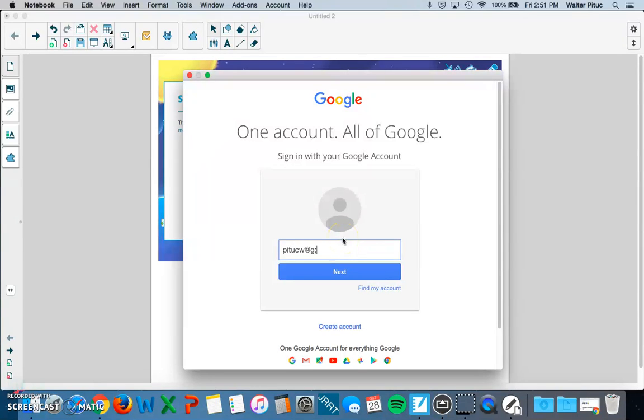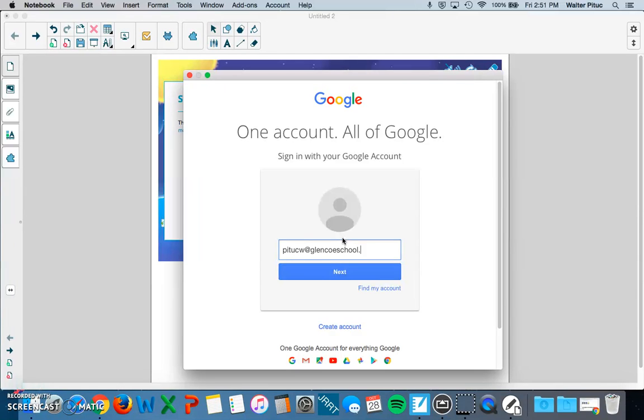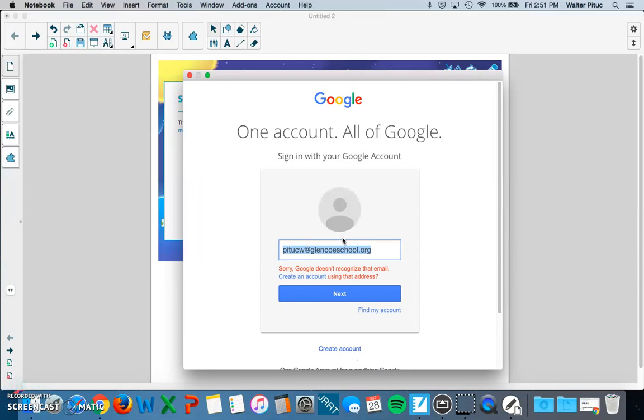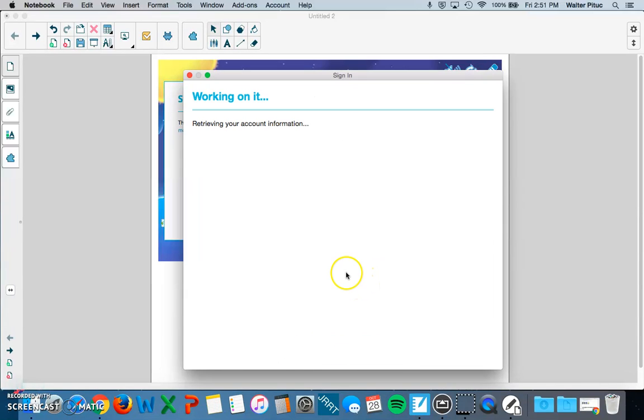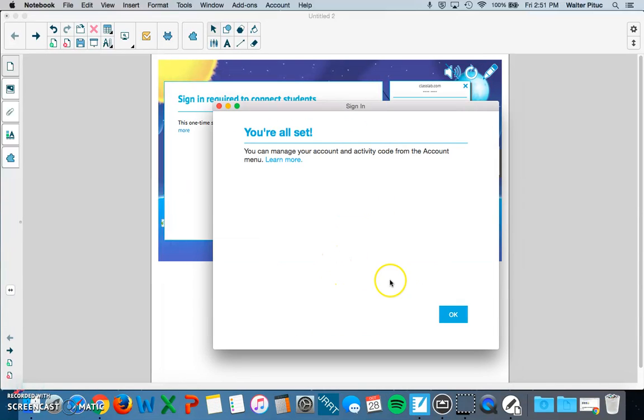And I might want to, I just want to add that this is a one-time thing only. You don't have to sign in every single time. Just usually just one time. And then that's it. All right. Gunco schools. Password. Okay. Great. I'm signed in.